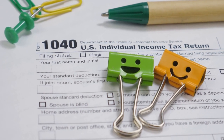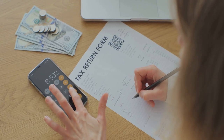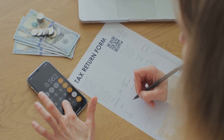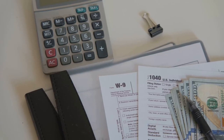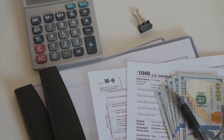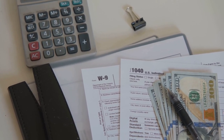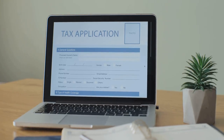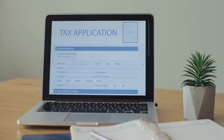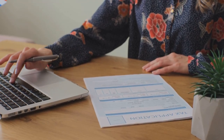Step one: list all your Bitcoin transactions. You'll need details like dates, amounts, and gains or losses. Pro tip: use a crypto tax software like CoinLedger to automate this. It saves you tons of time and headaches.